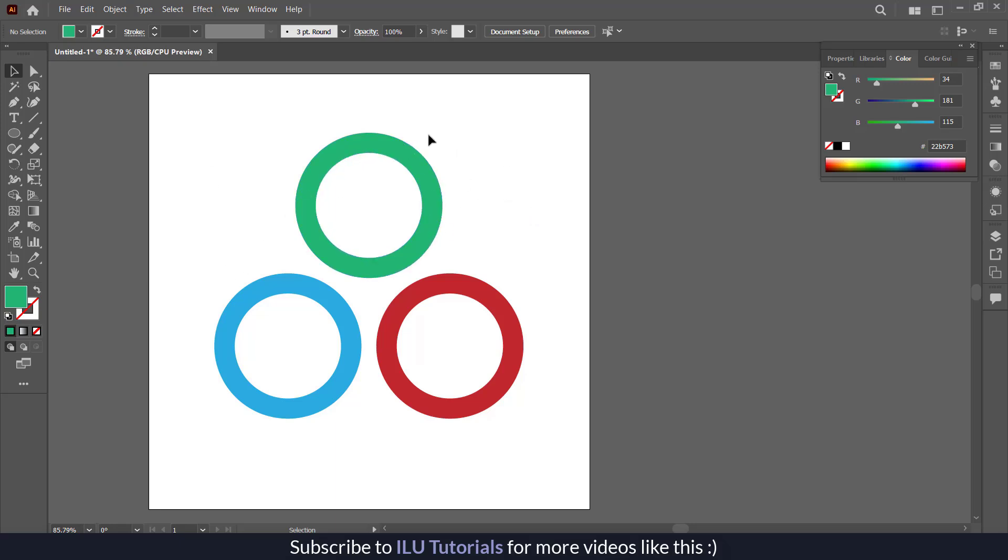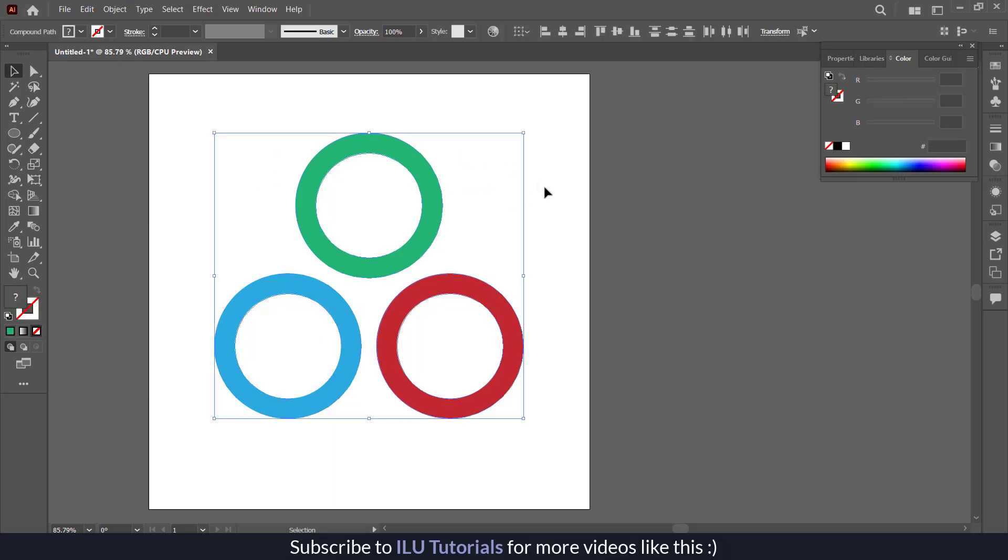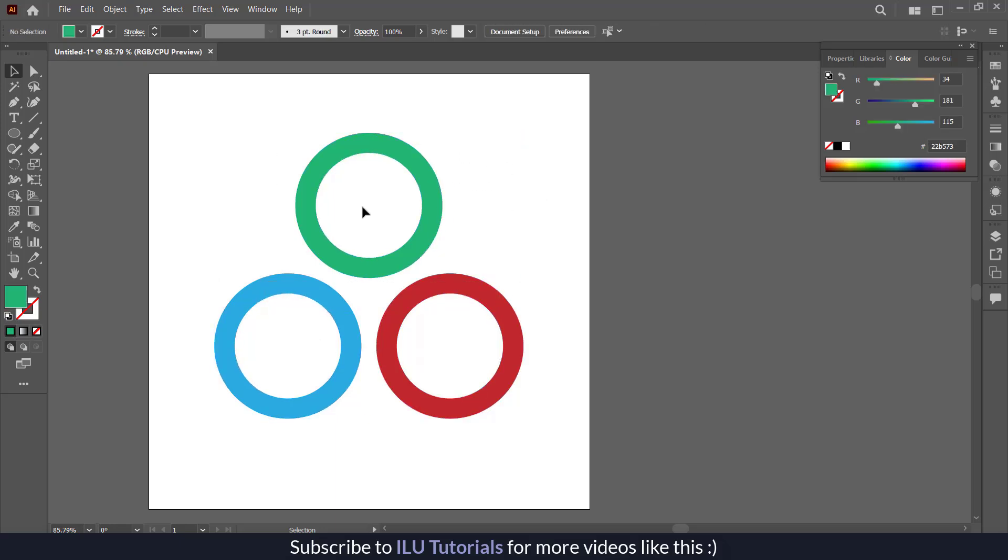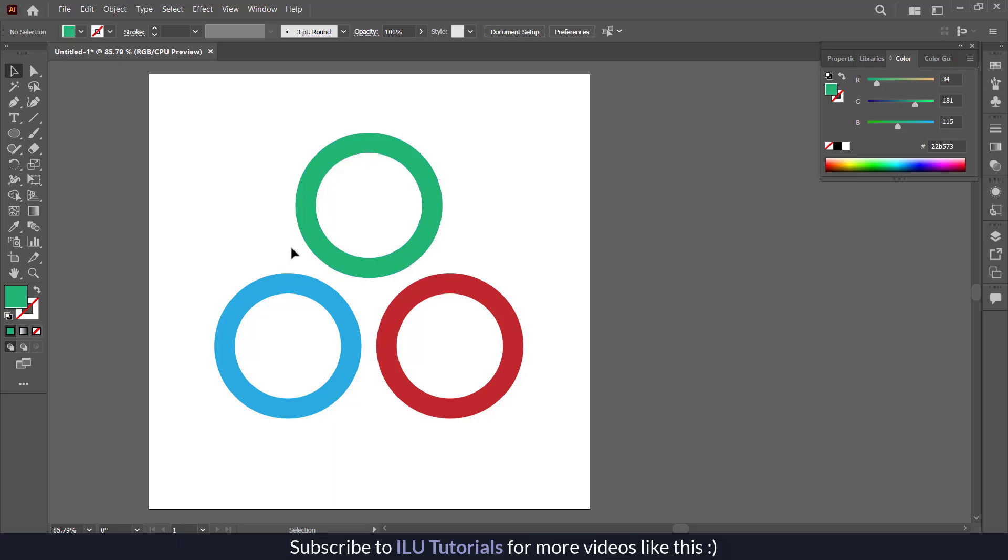One important thing is that you keep the colors different for each shape. If you want these two to be a similar color, then you can match these colors and give the other one a different color. But it is recommended that you give each a different color so you would have an option on Canva to change individual colors.